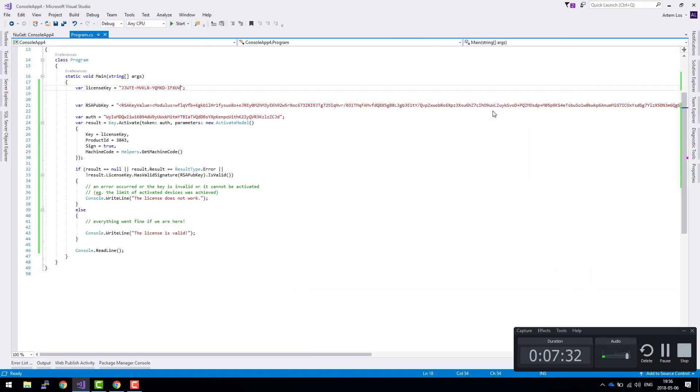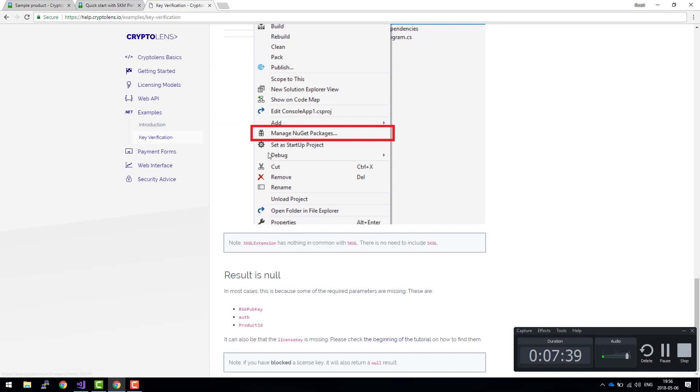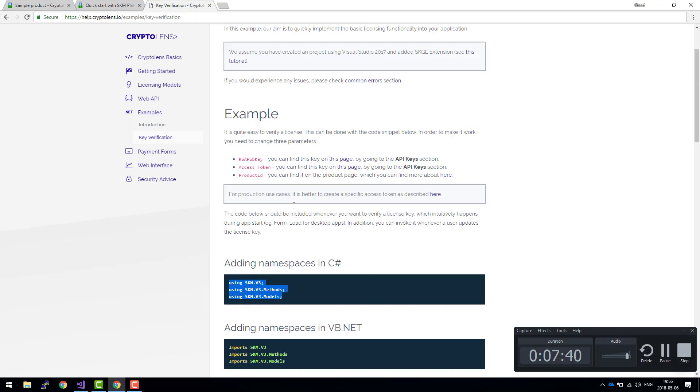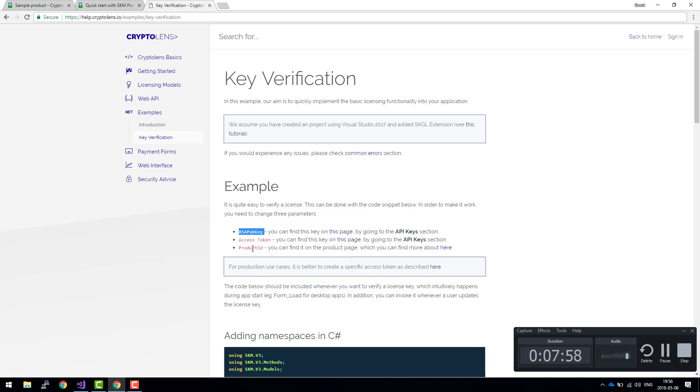So to sum up, the three main takeaways from the tutorial are: the first thing you need is to get hold of these three parameters. They're necessary for Cryptolens to be able to locate your product and be able to verify which product you want to use. These parameters are necessary. They're like the configuration.